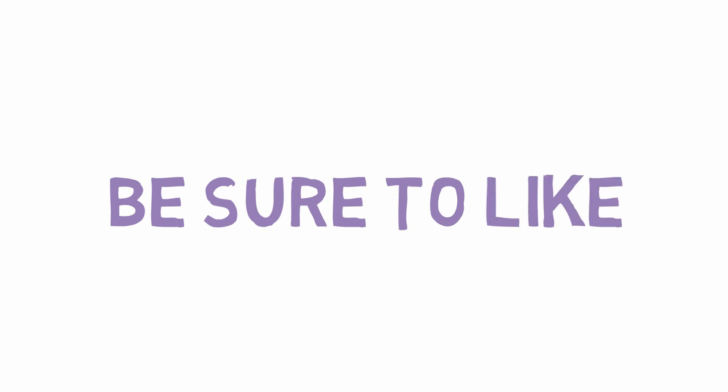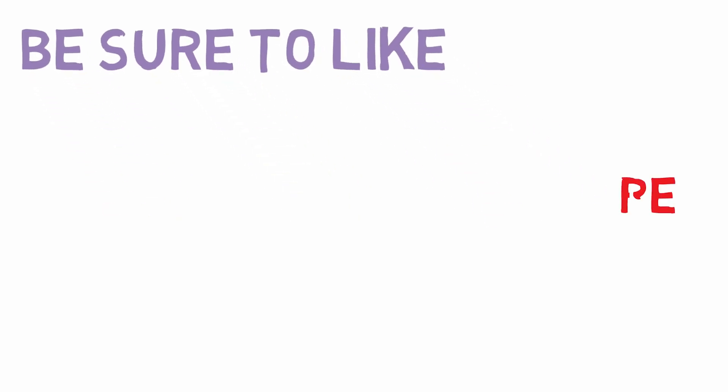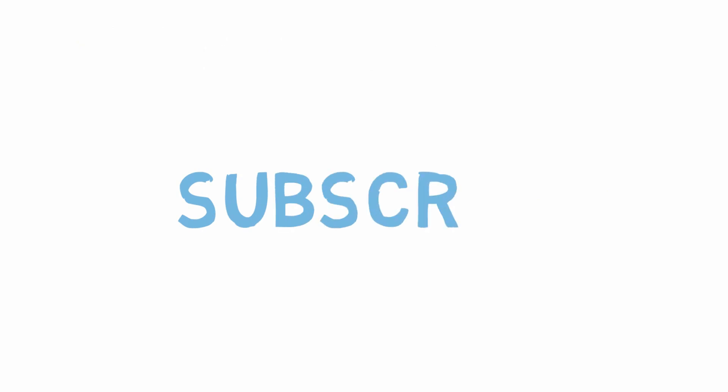So that's all I want to talk to you about. This is a very short video and that brings us to the end of this video. Thanks for watching, be sure to like, share, and subscribe.